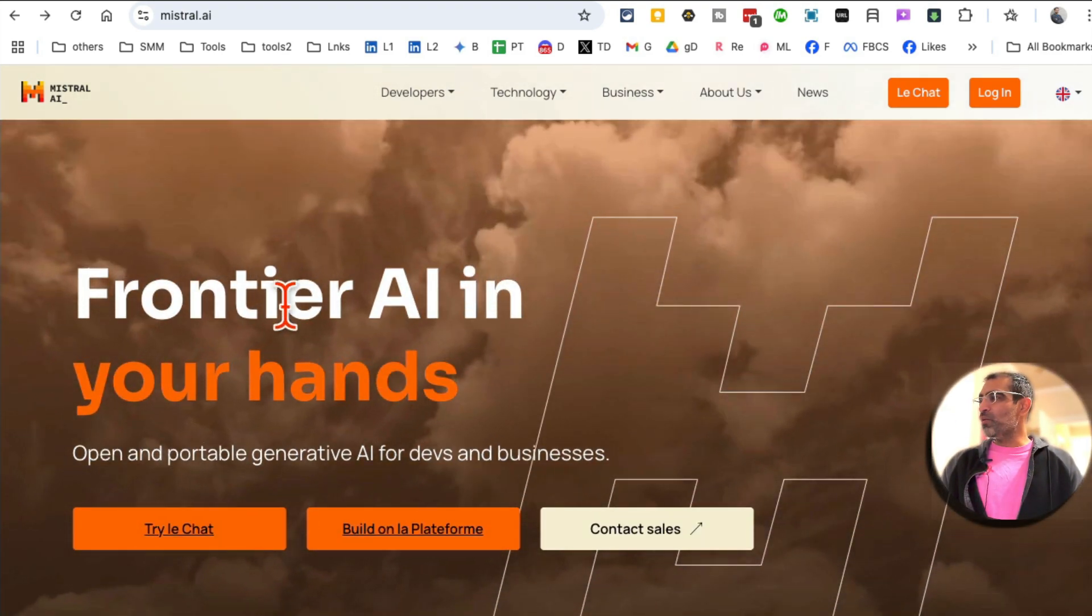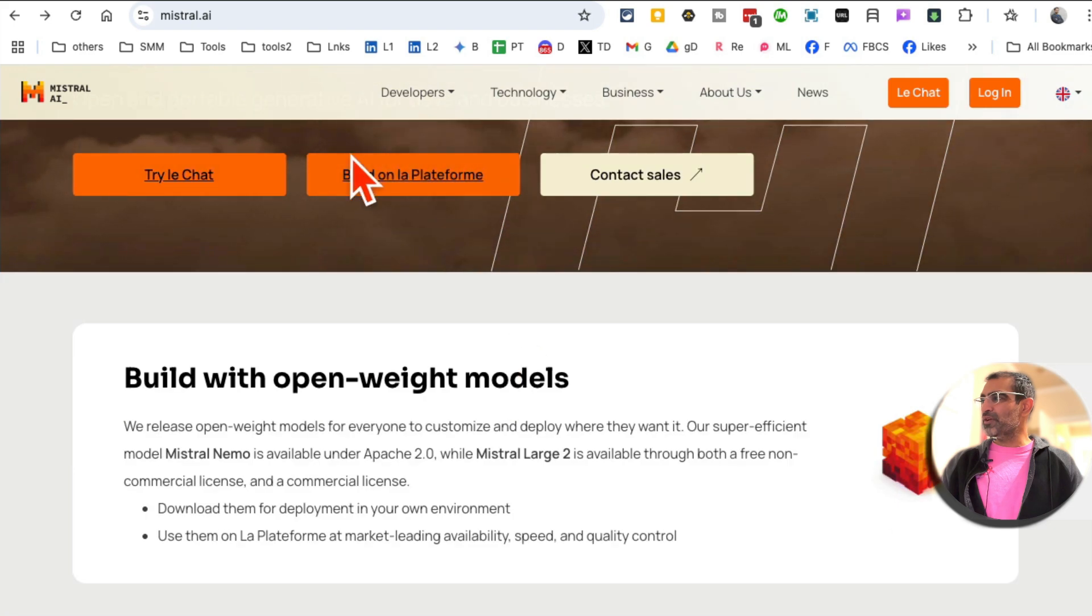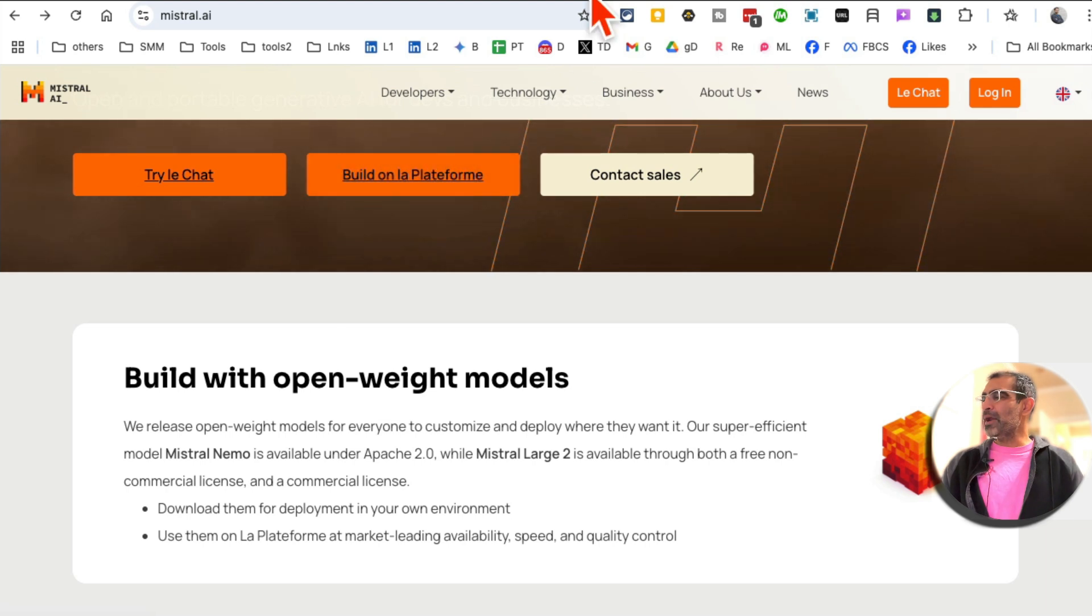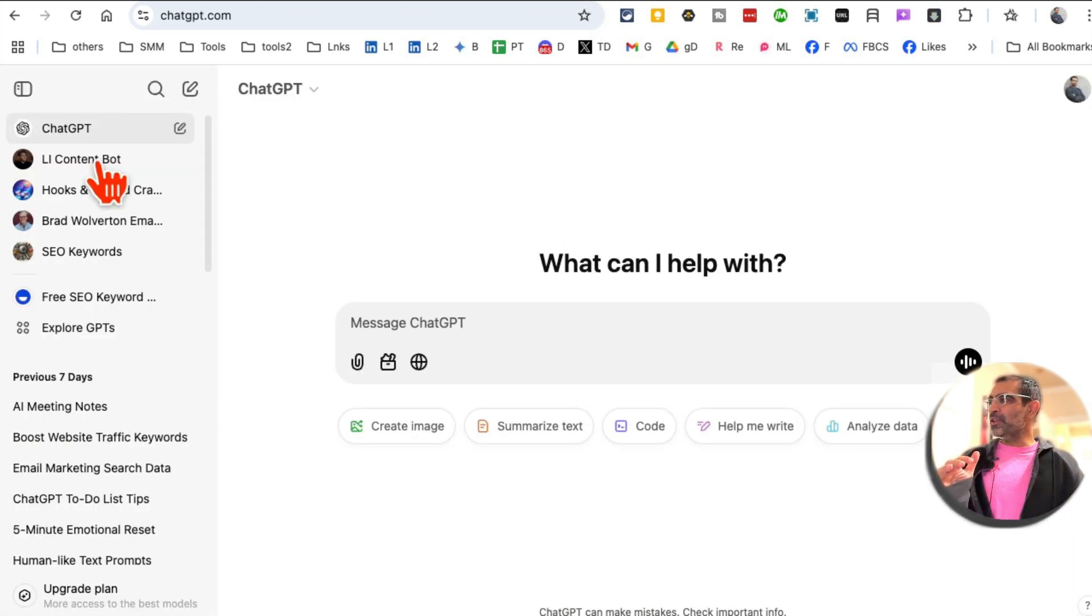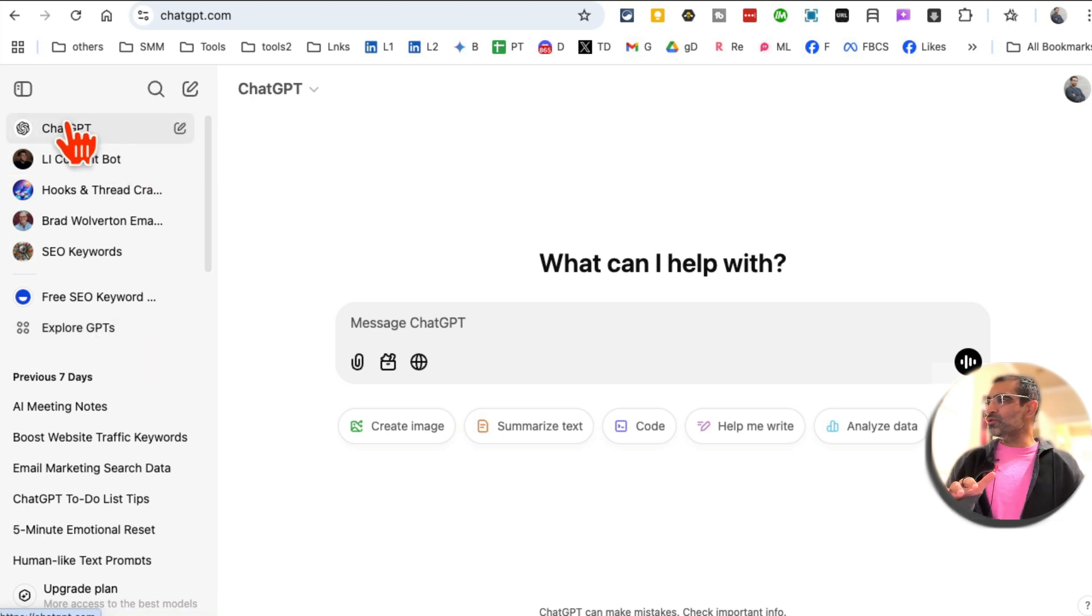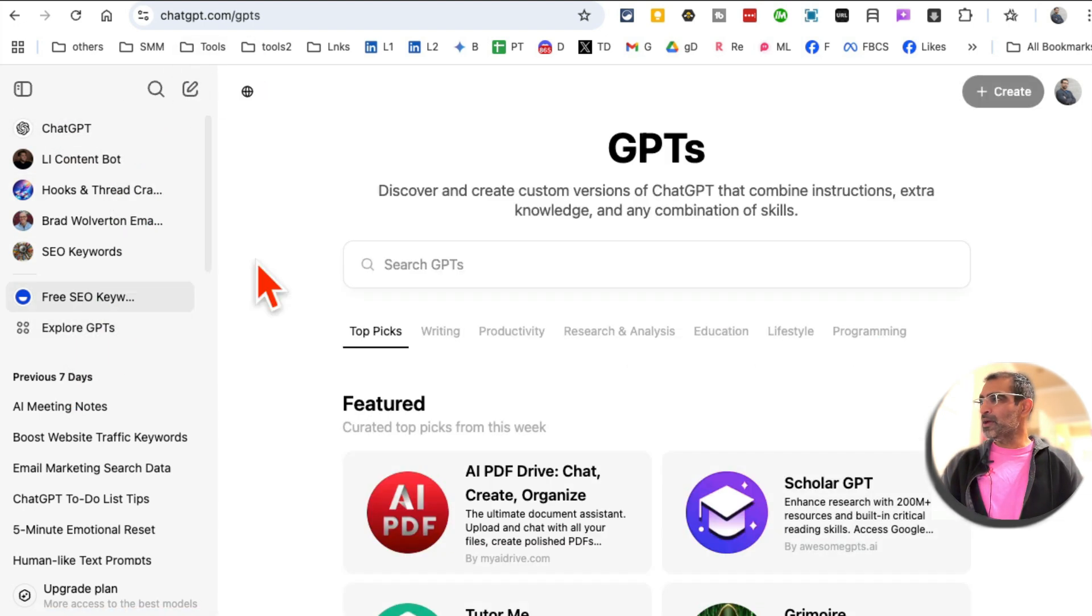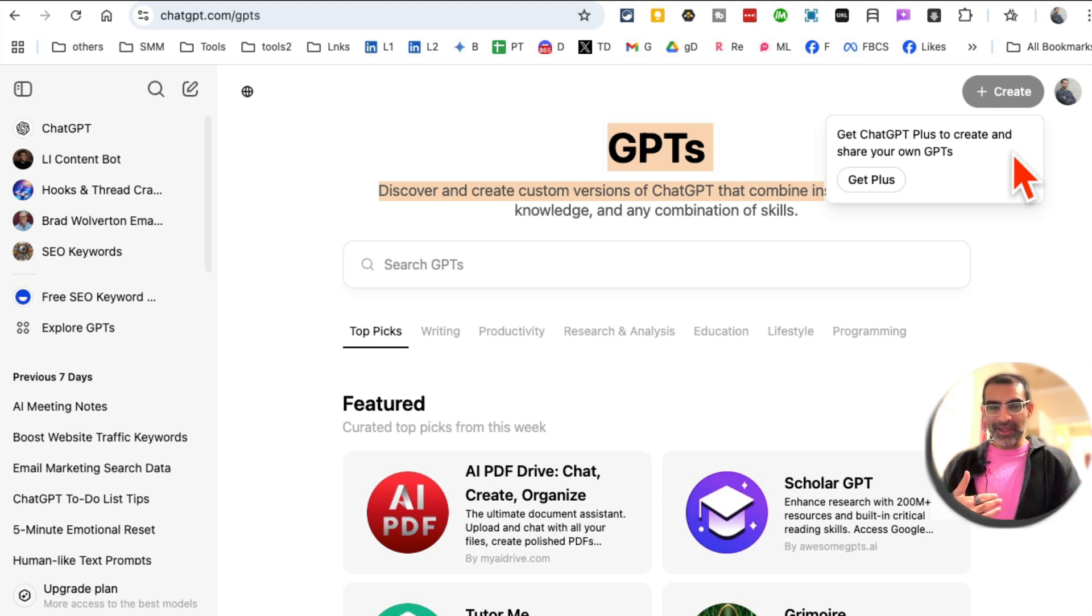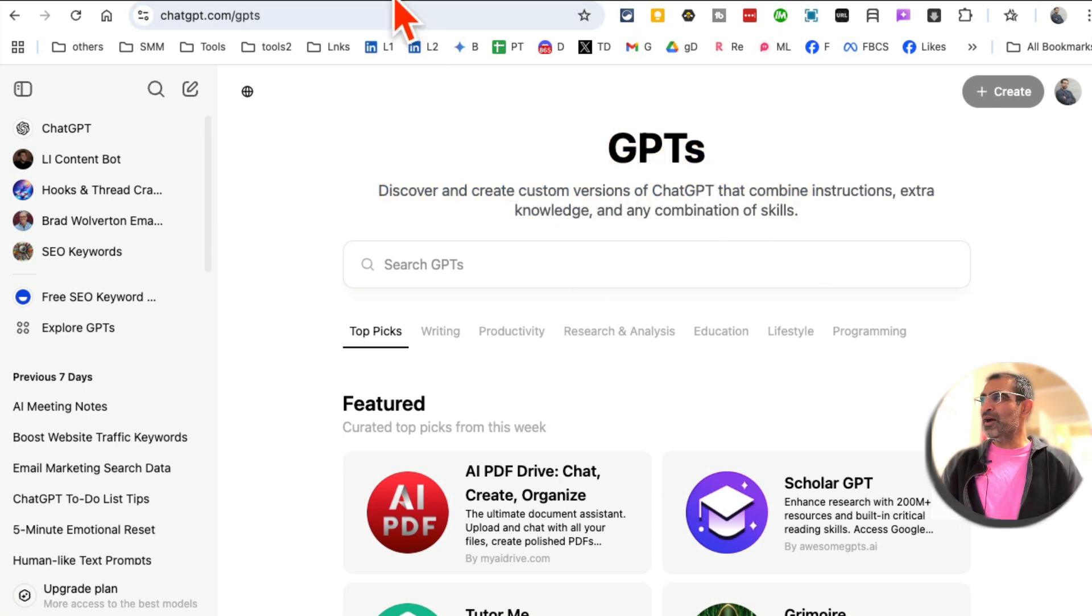Now, what are AI agents? That's one of their features. Build on la platformie. I think that's French. Pardon my French. But if you think of ChatGPT and custom GPTs, you cannot build them unless you're on the plus plan. So if you're not paying for ChatGPT, you cannot build custom GPTs anymore.